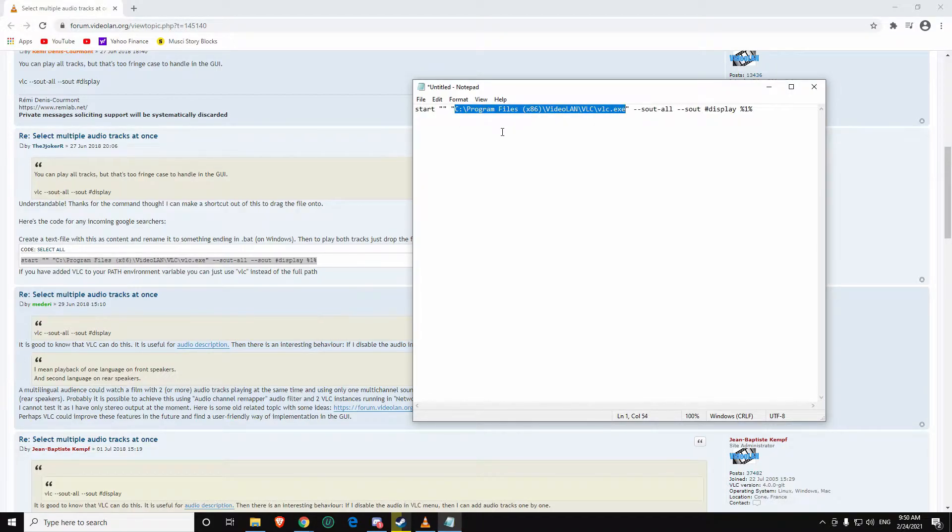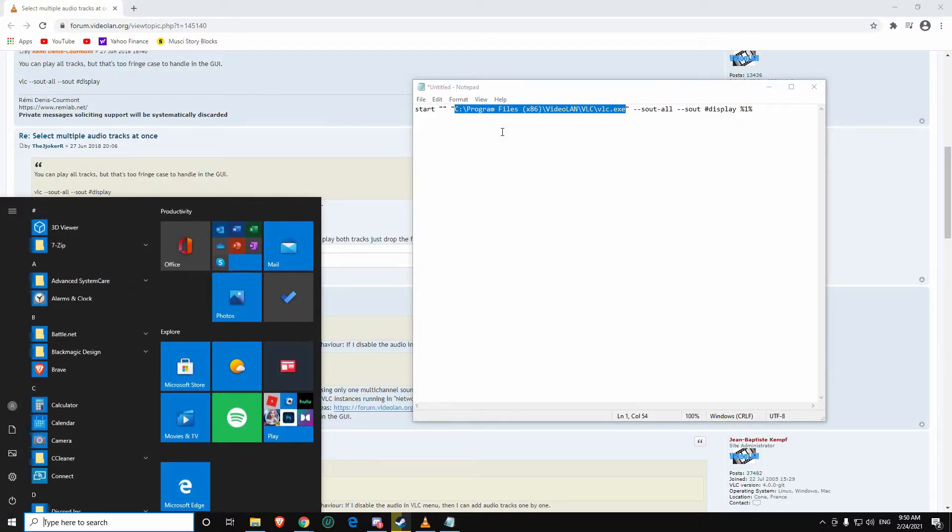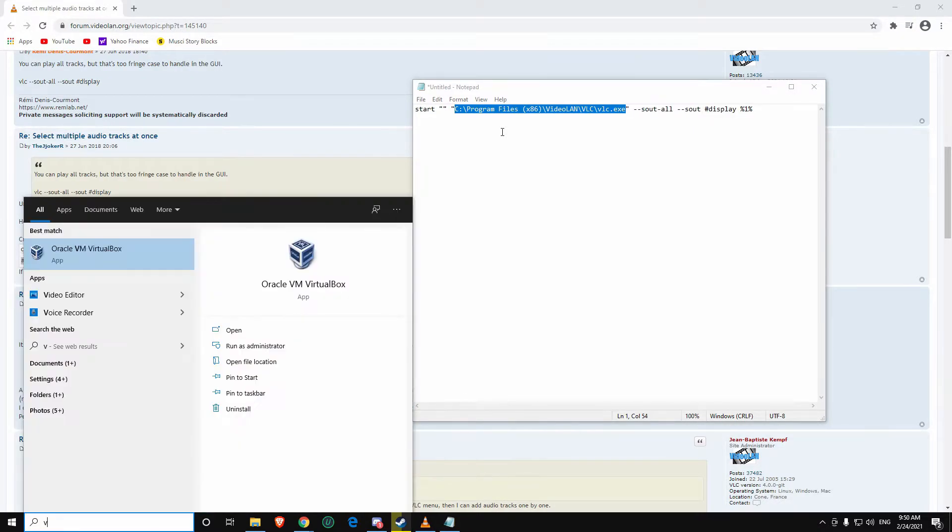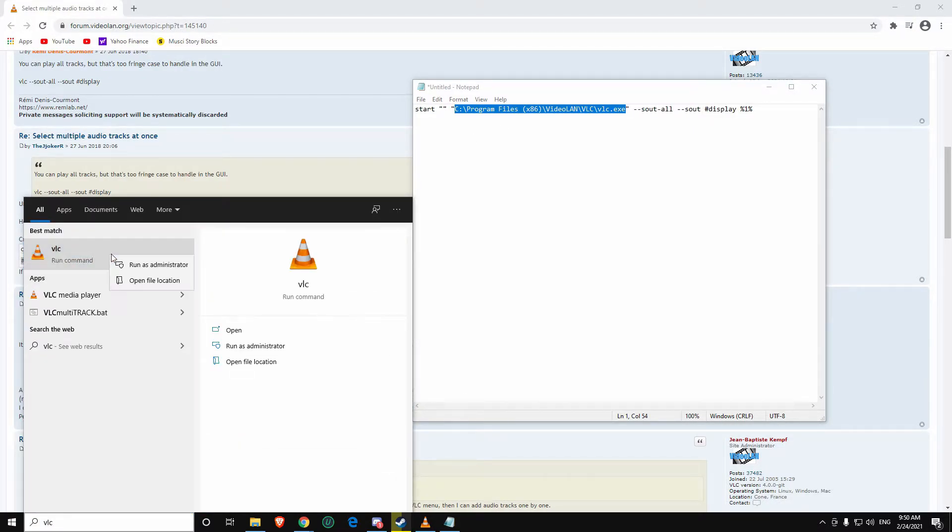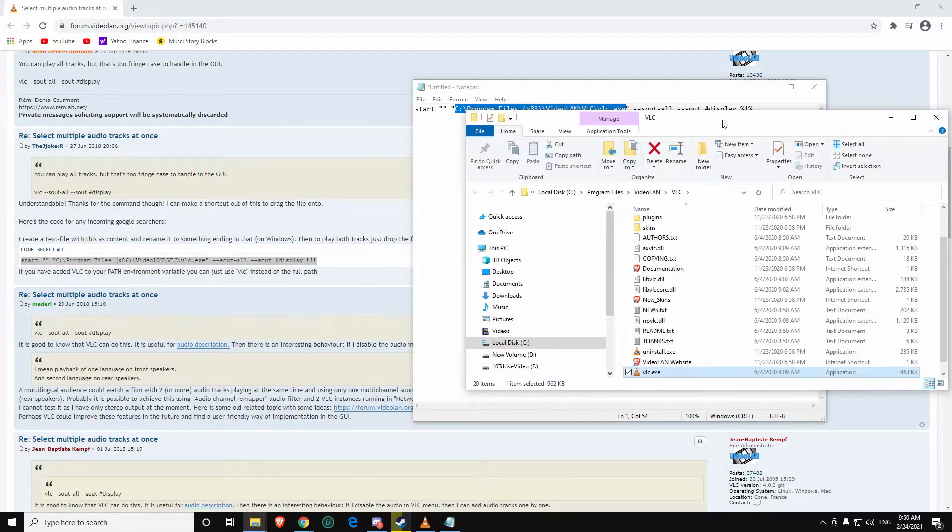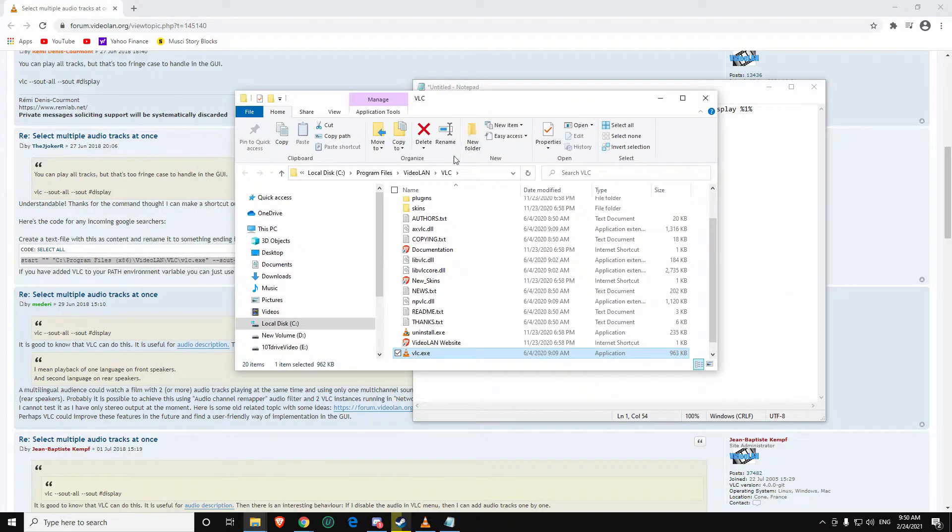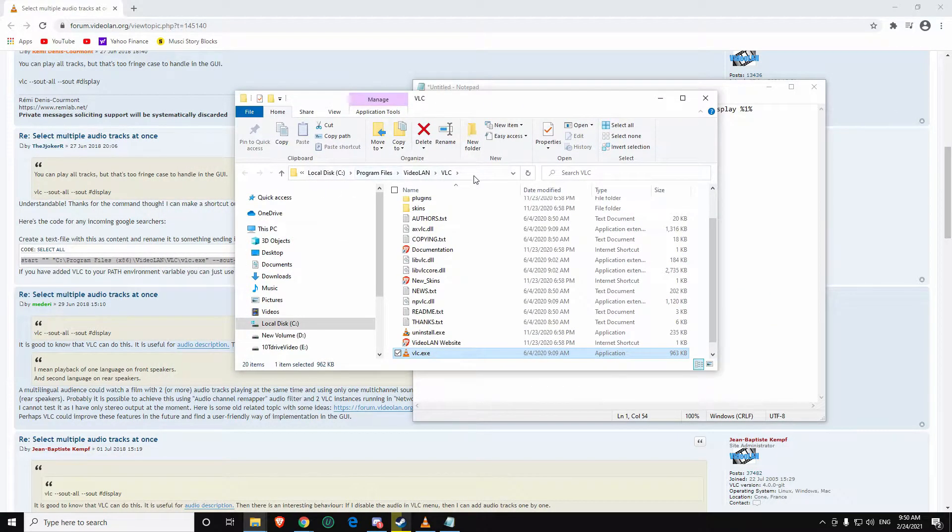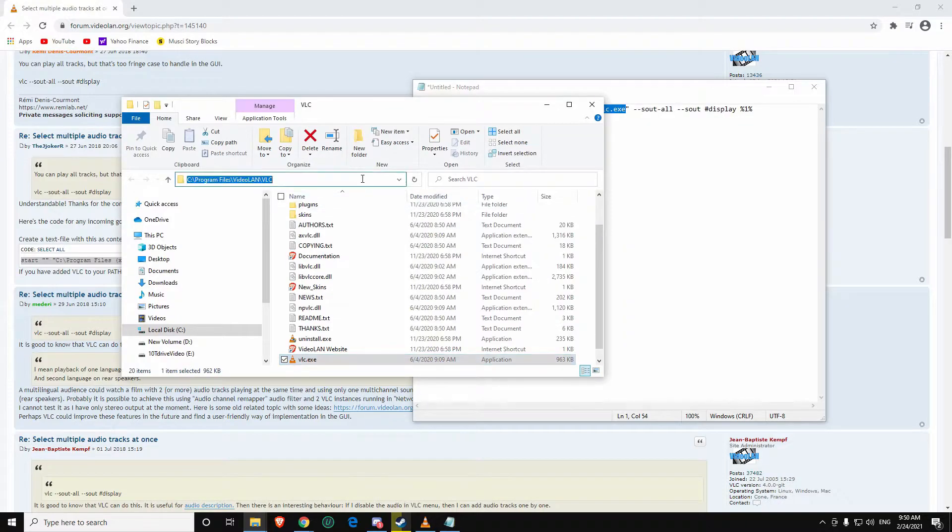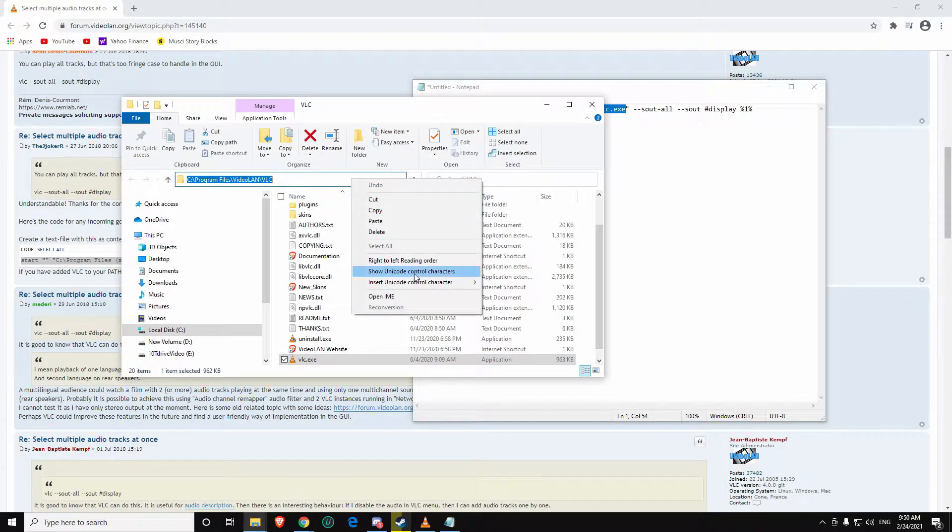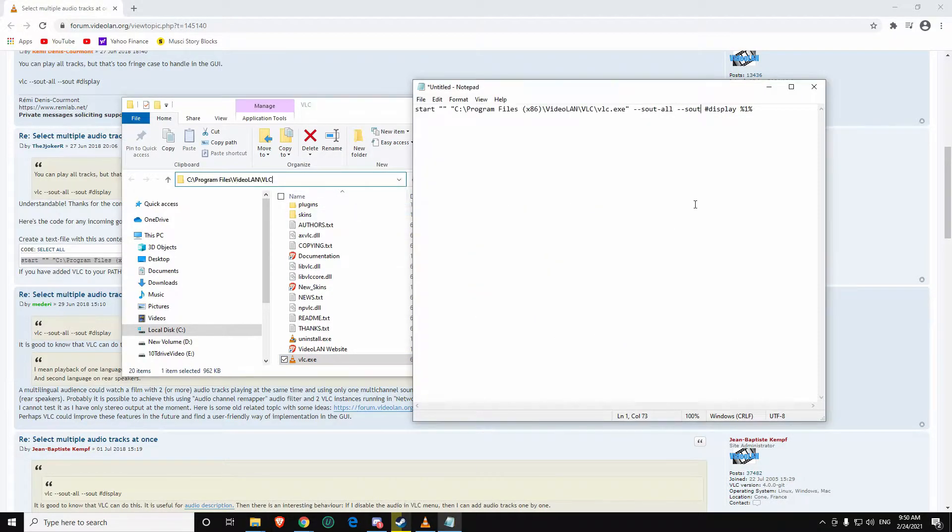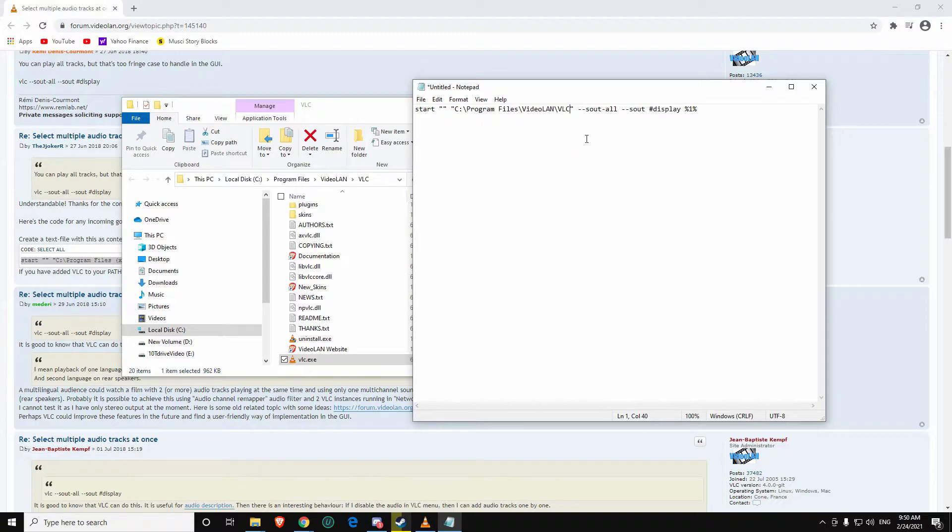This right here is not actually the command line for my computer. An easy way to find that is to search VLC, right-click, open file location, and then you can actually see the command pathway. Once you grab this, you can copy that and then in between the quotation marks you can paste this in.